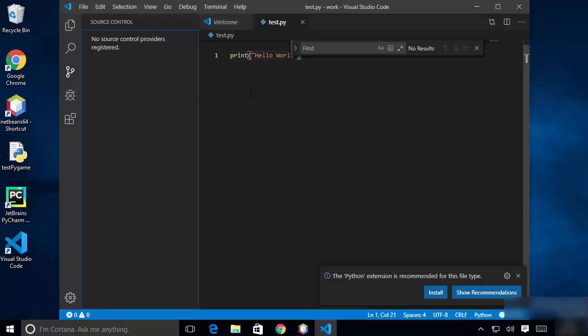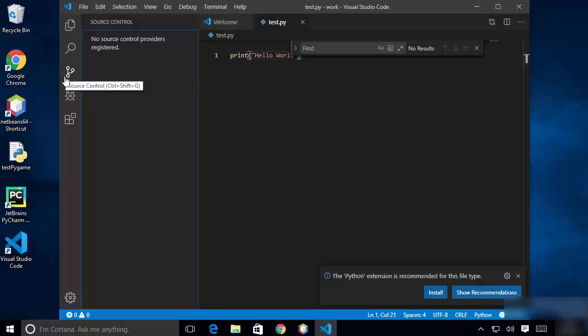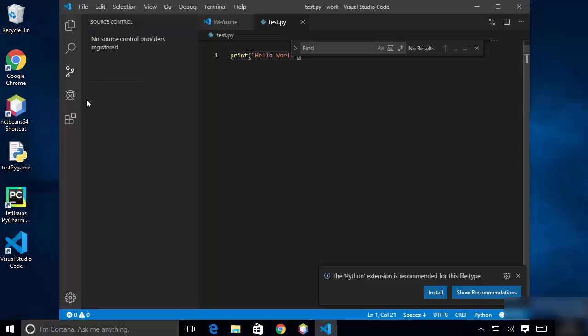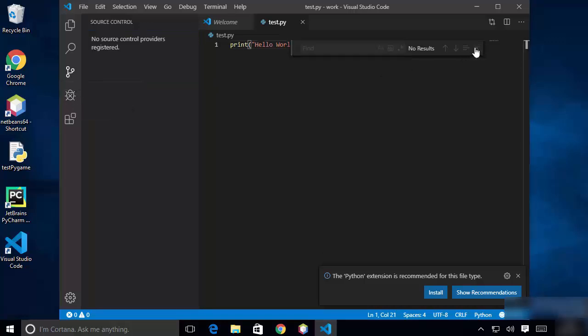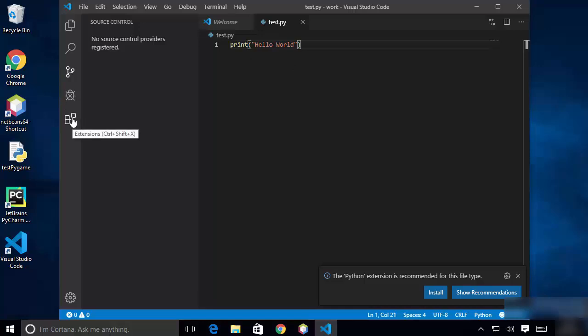The third icon in the sidebar is for version control. Visual Studio Code has excellent integration with Git, so this button lets you manage your version control. The next button is for debugging — for example, you can click it to debug your Python script.